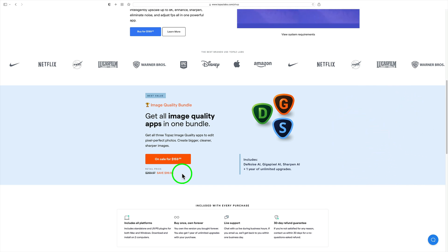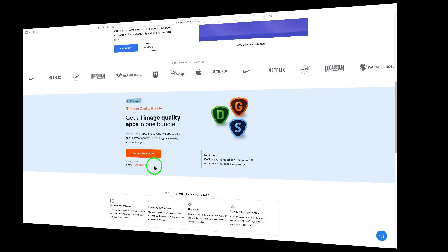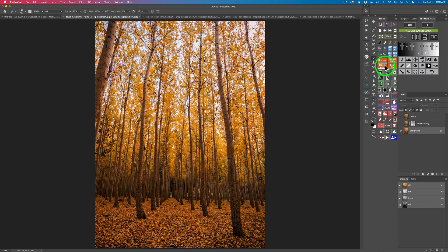When you use my promo code and my affiliate link, I make a small commission, and it helps me keep these videos coming your way. So if you use my affiliate link and my promo code, thank you very much.